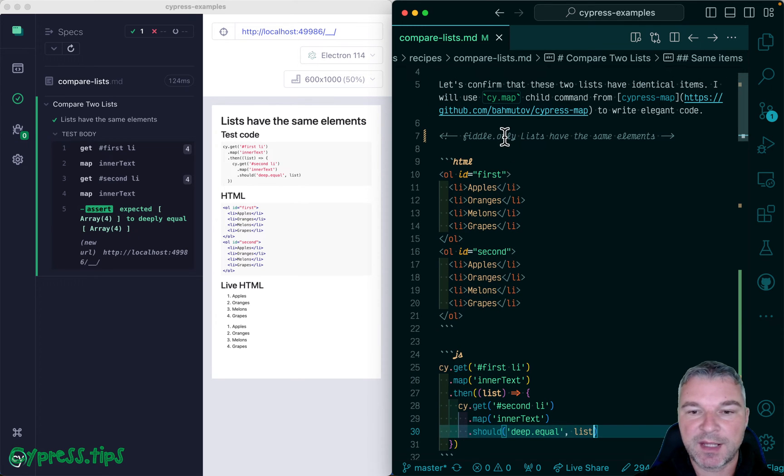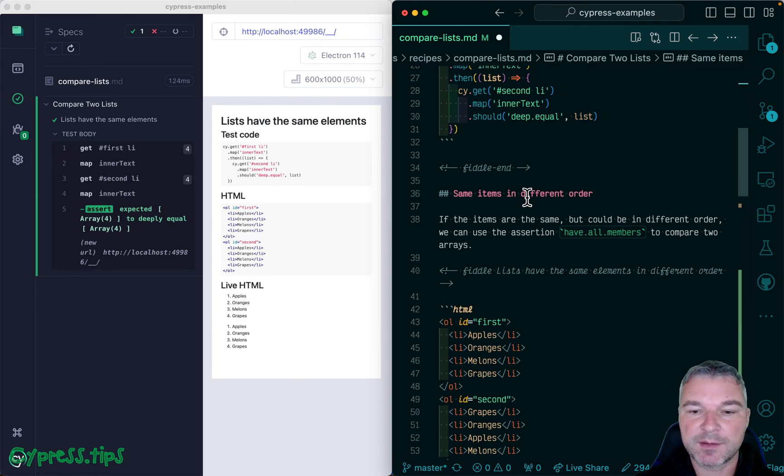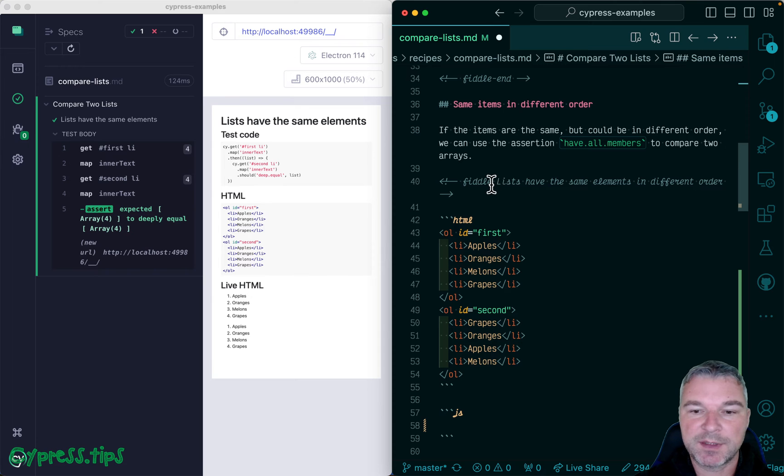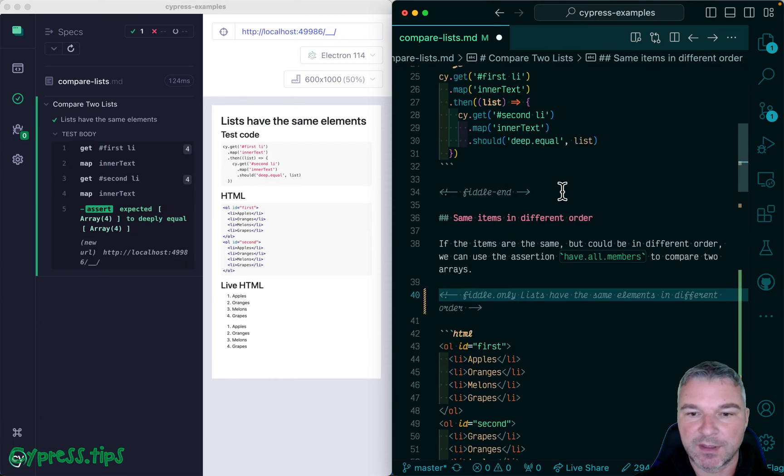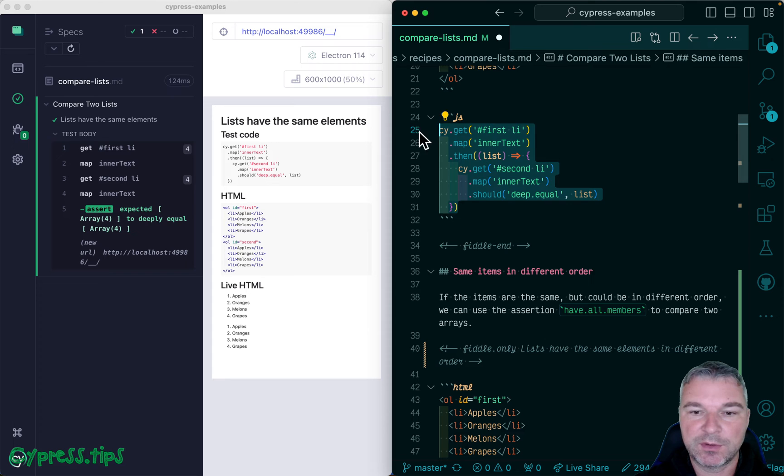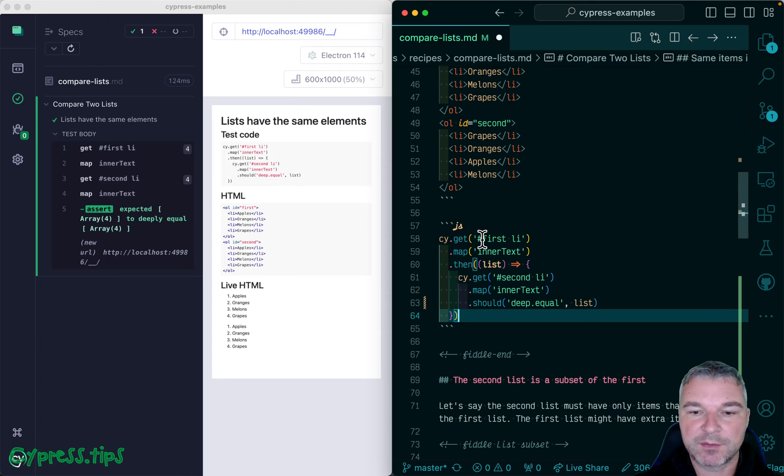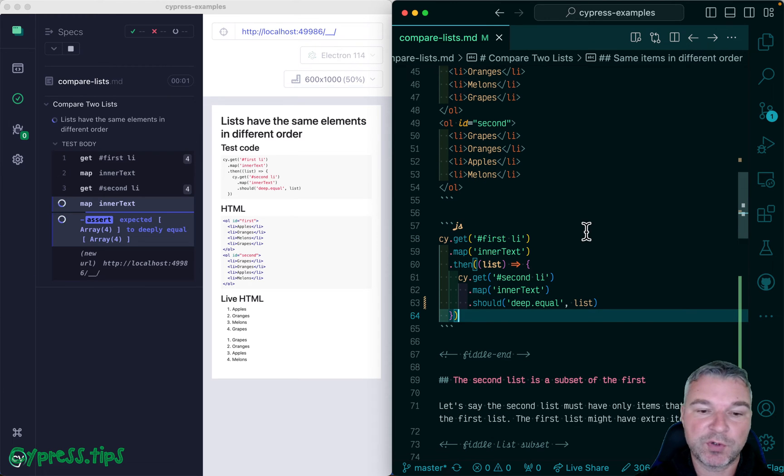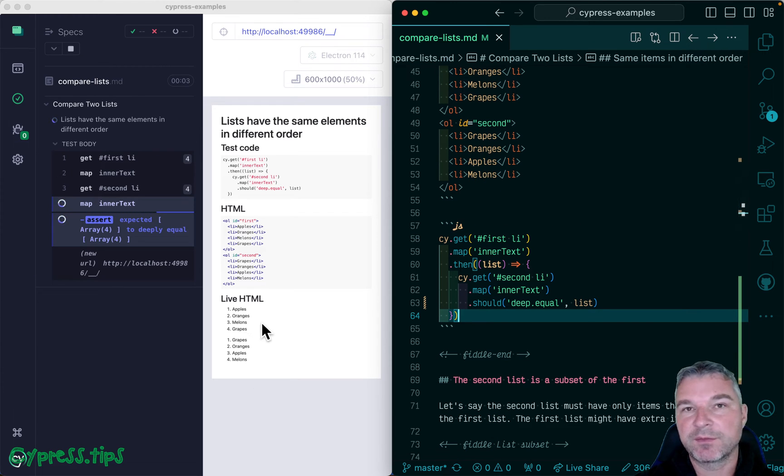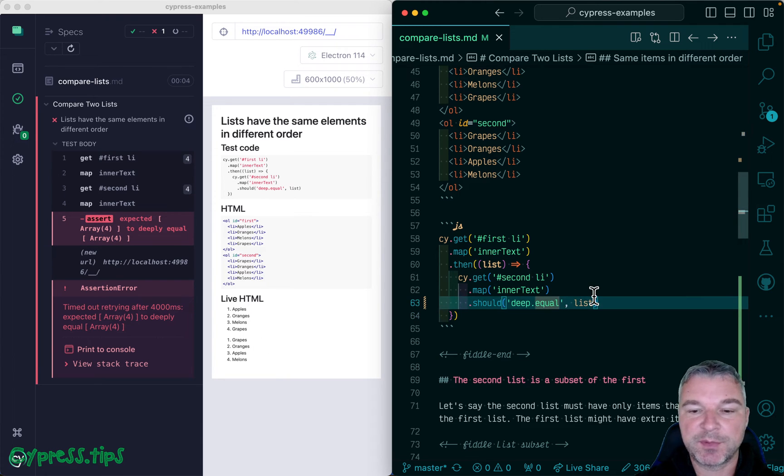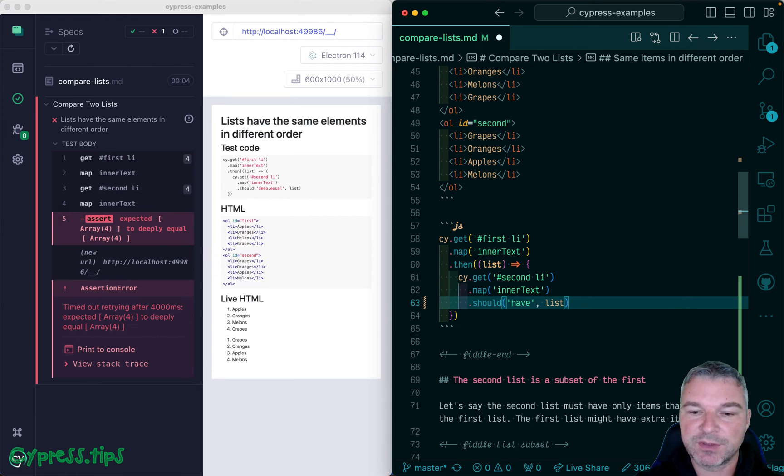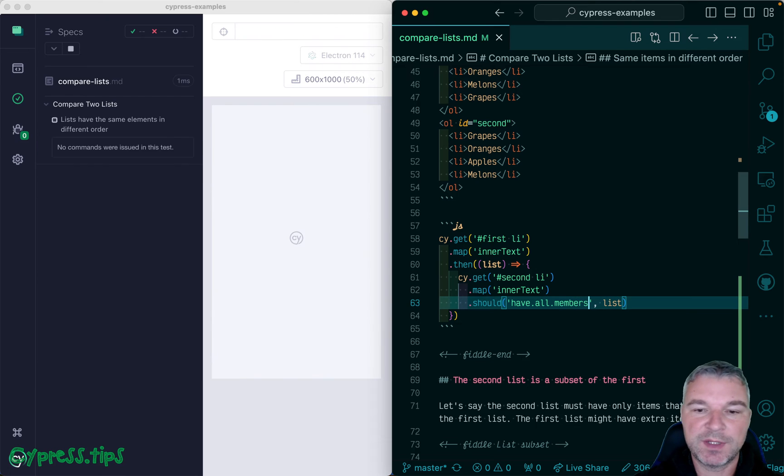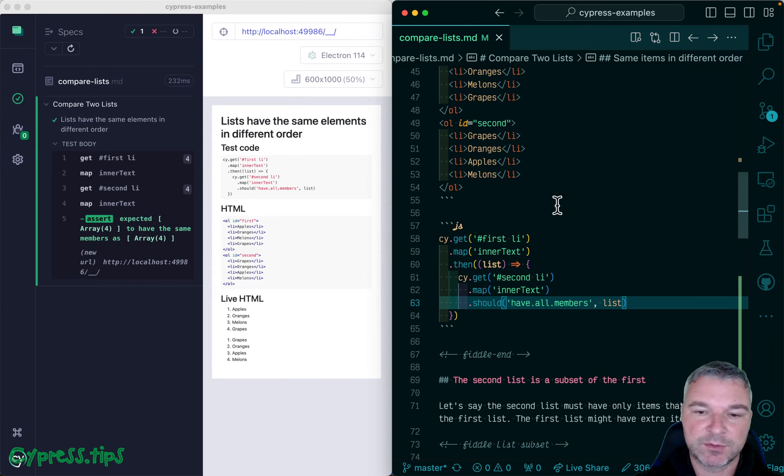Now let's move to the second example where the lists are the same, but the order could be different. So we can grab the same code, paste it right here. And right now it doesn't work because yes, it's the same strings, but the order is different. So we cannot use deep equal, but we can have an assertion should have all members. So this compares the members of an array rather than the order too.